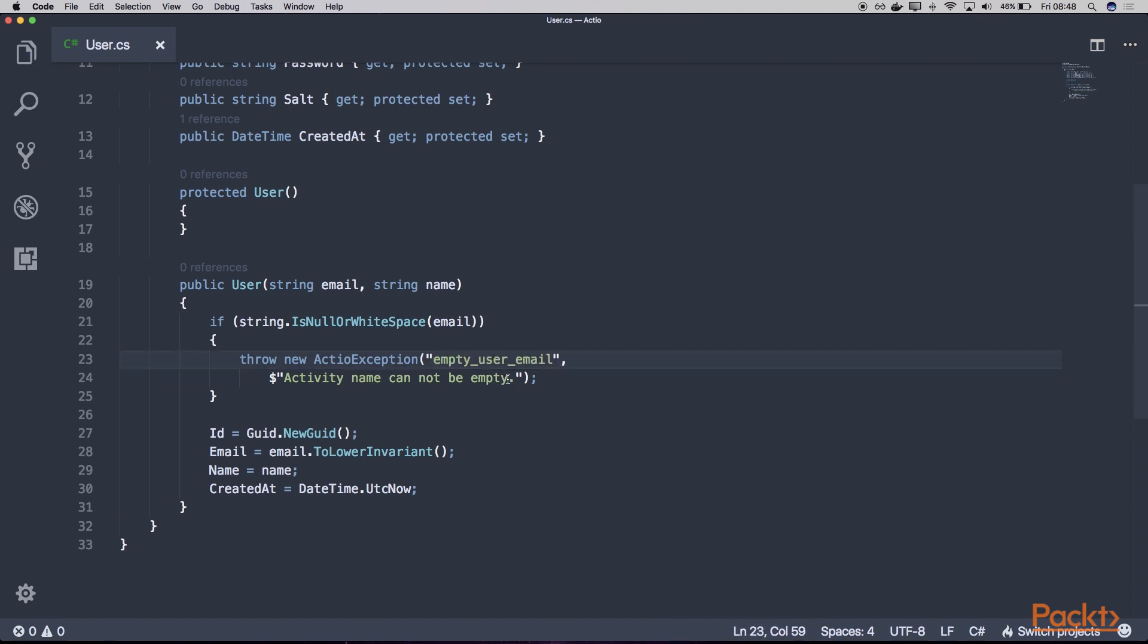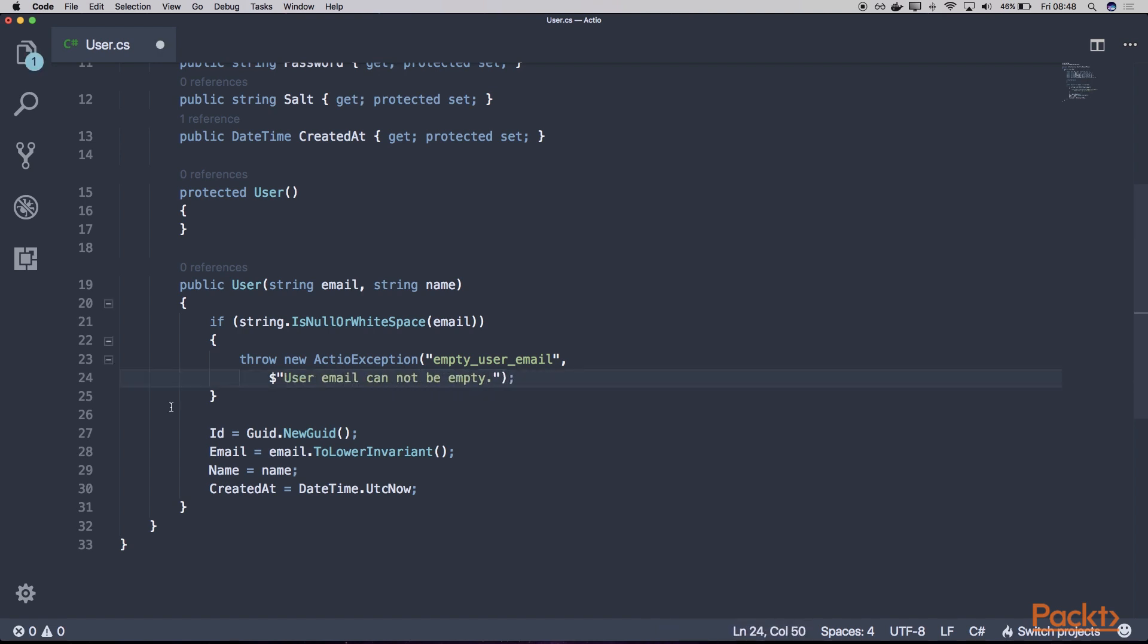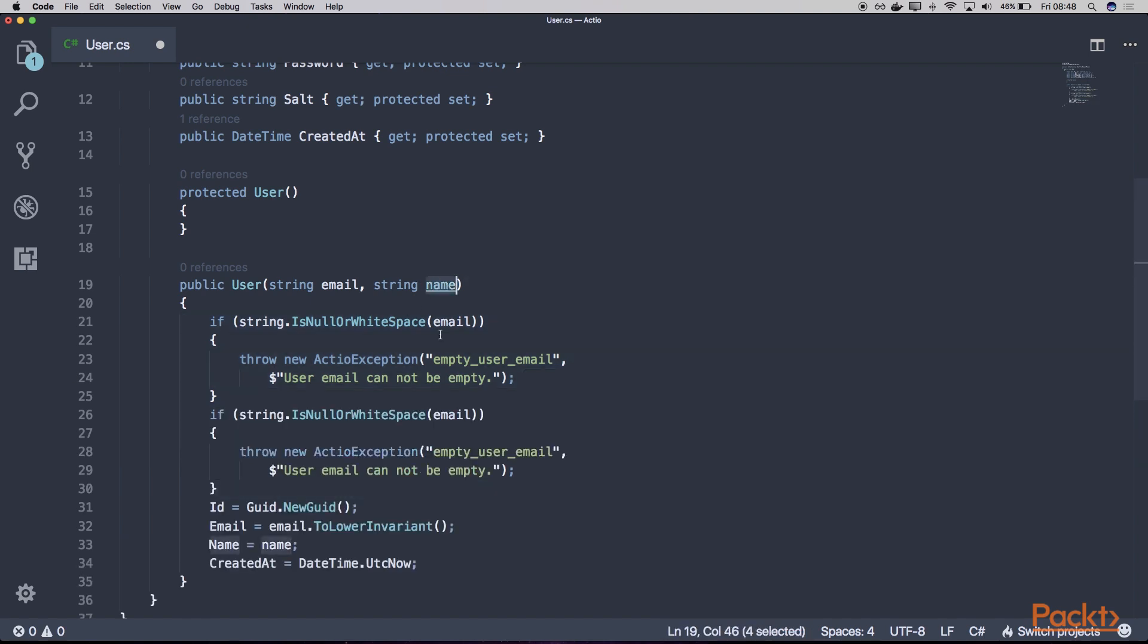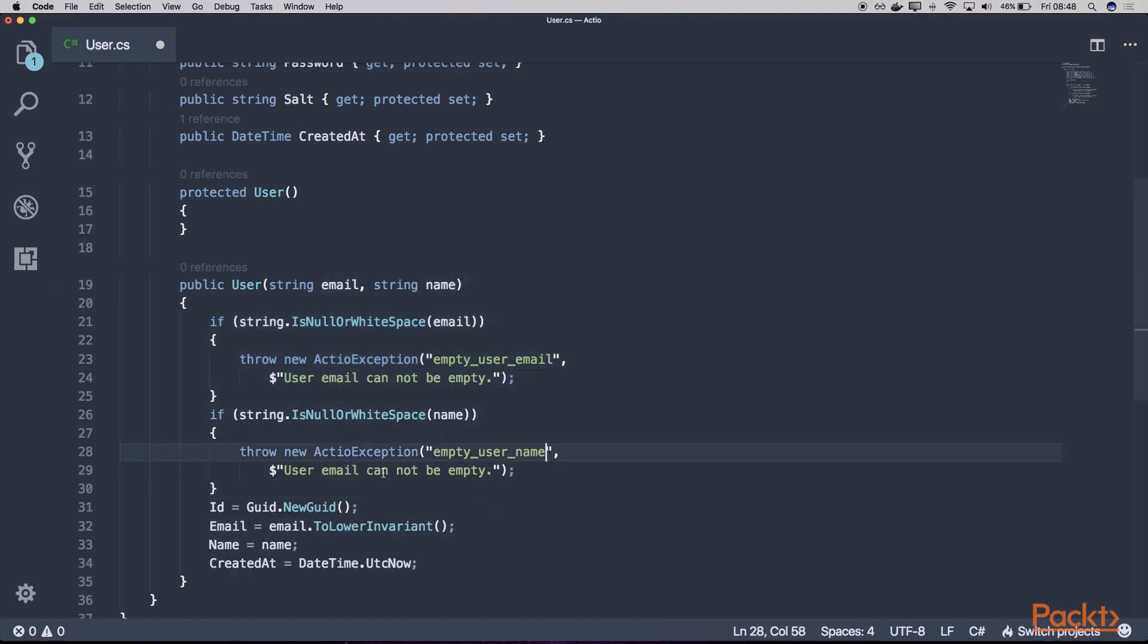And let's do the same for our name. Empty user name. User name cannot be empty.